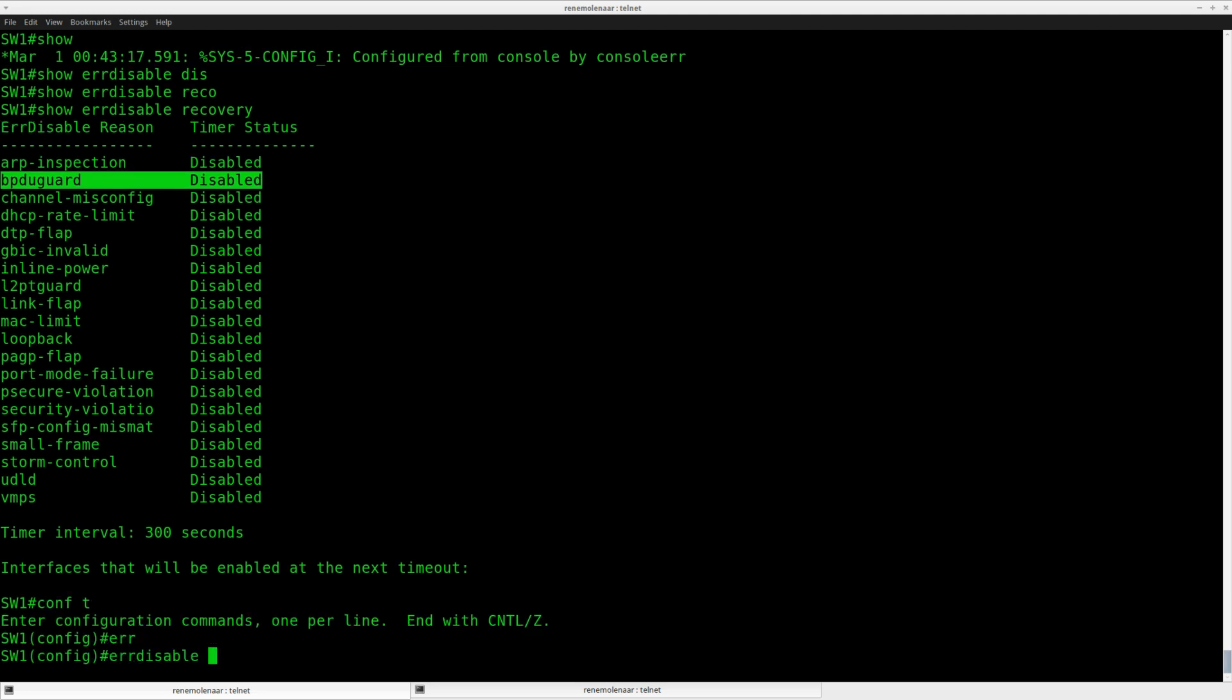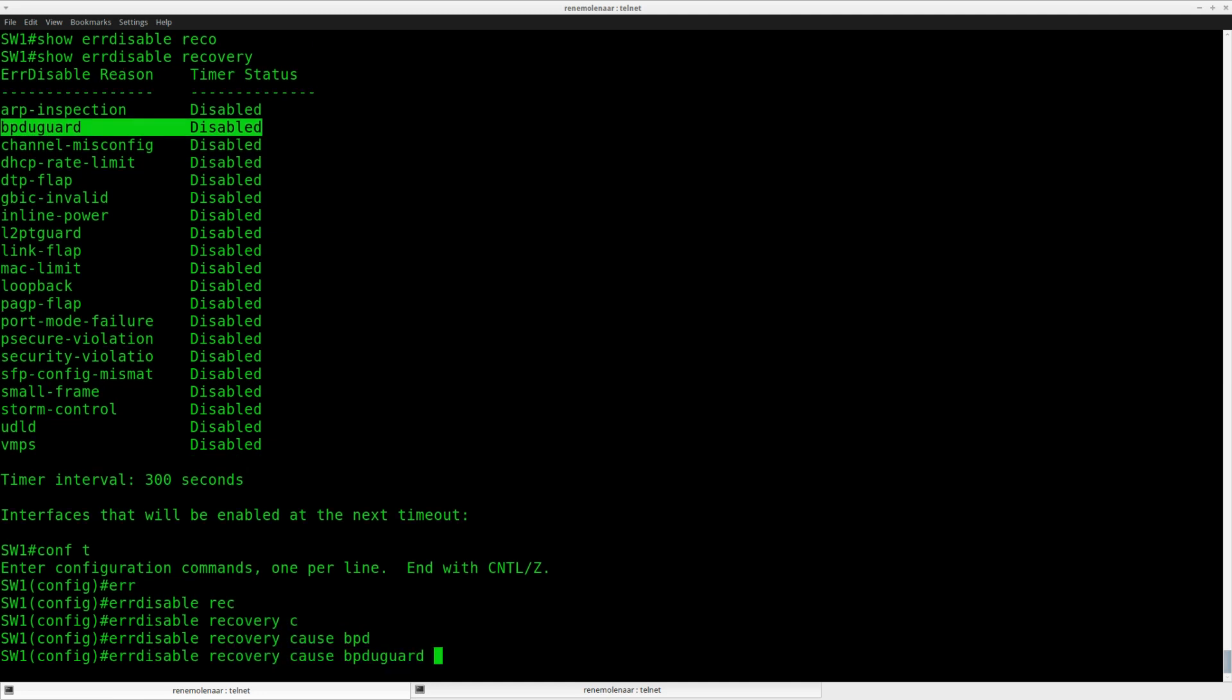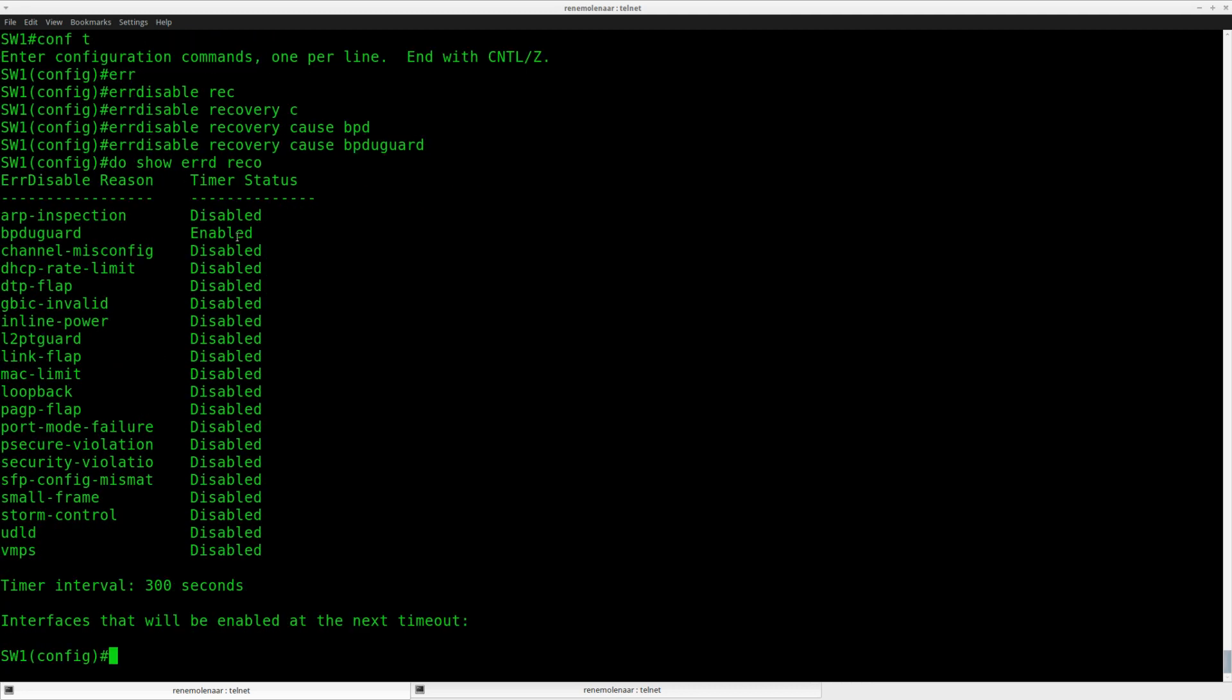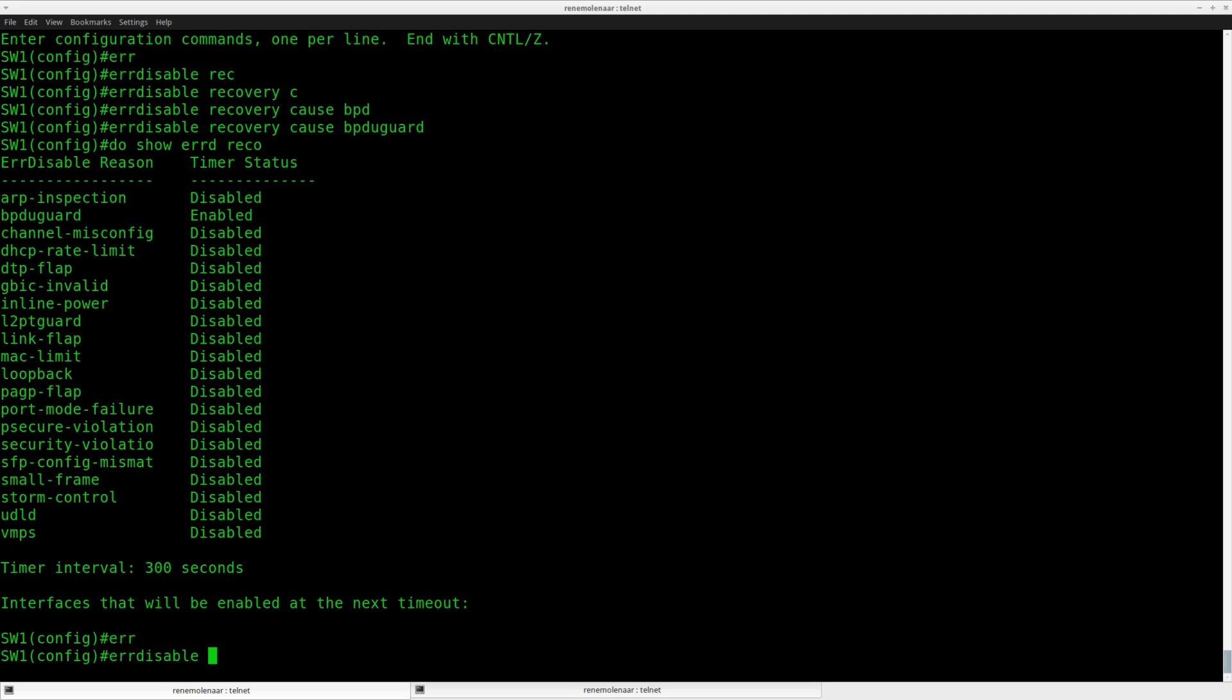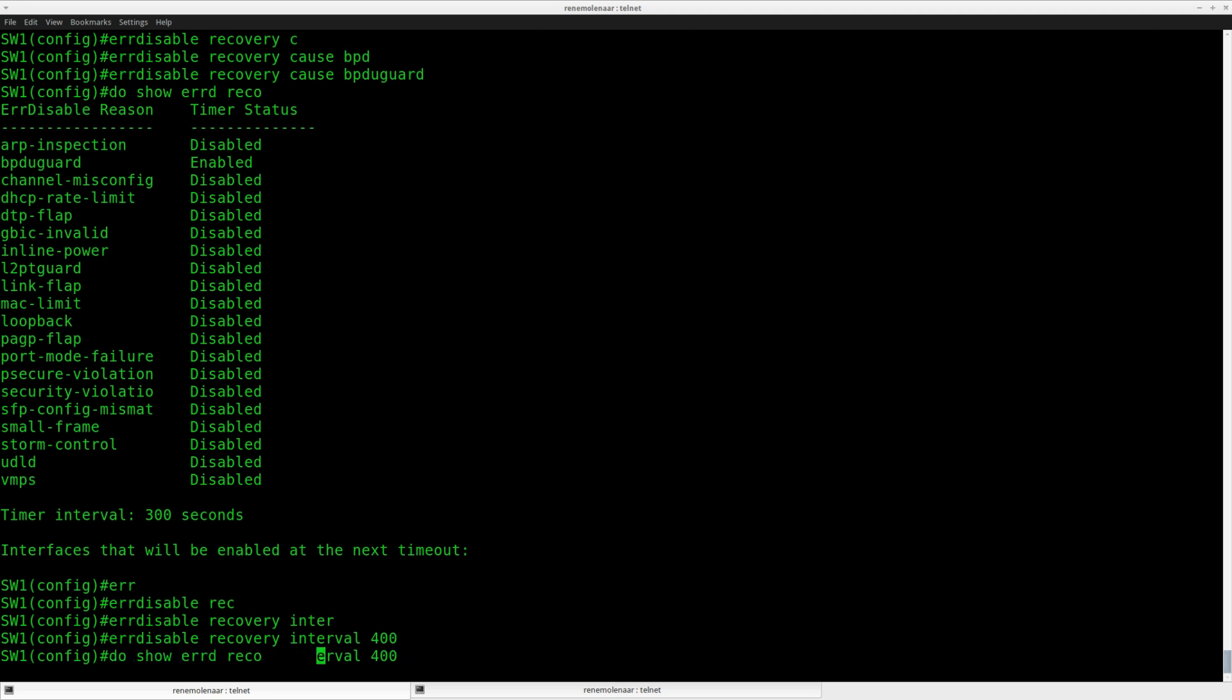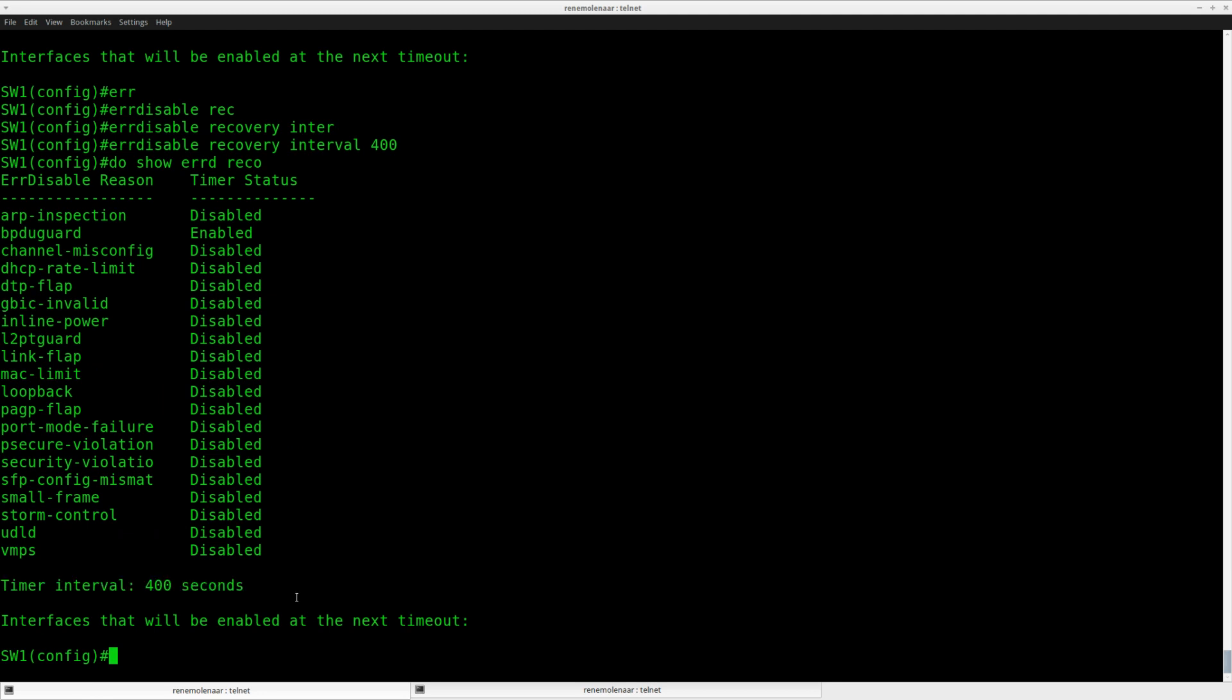So I can type error disabled recovery cause BPDU guard. Now you can see it can recover automatically, and it will take 300 seconds to do so. One of the tasks was that I need to change the timer, so error disabled recovery interval 400. And you can now see it will recover in 400 seconds.